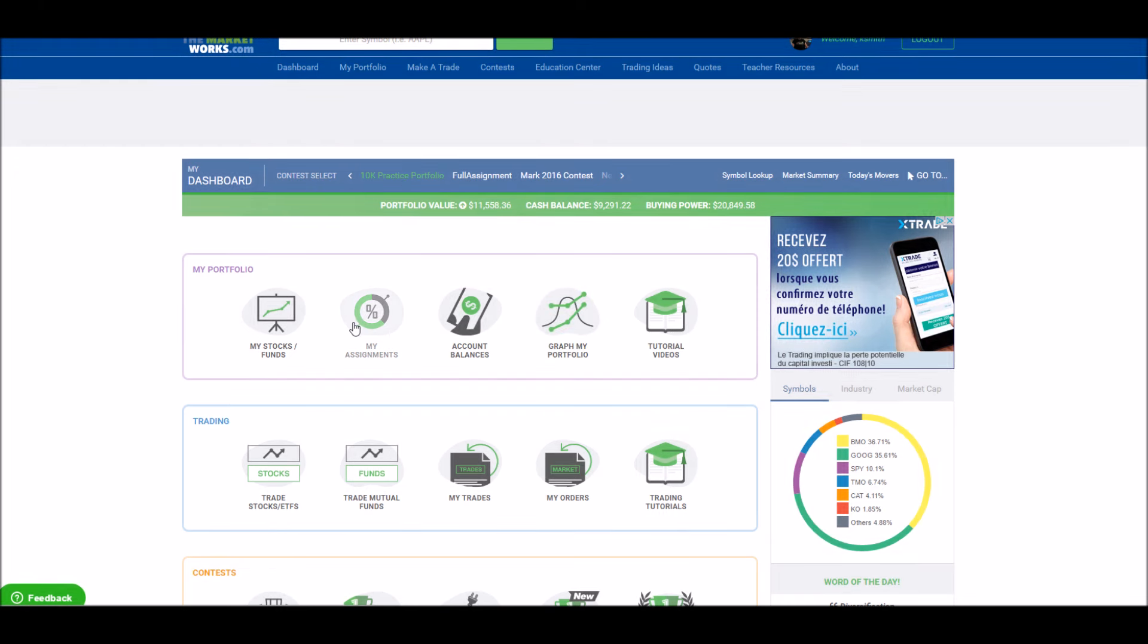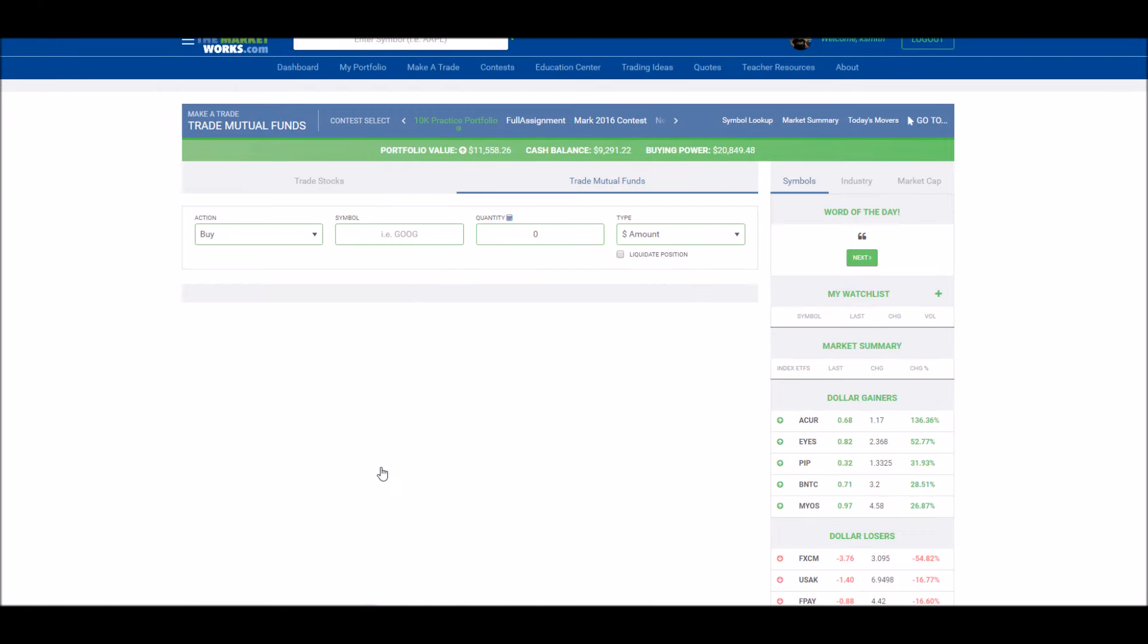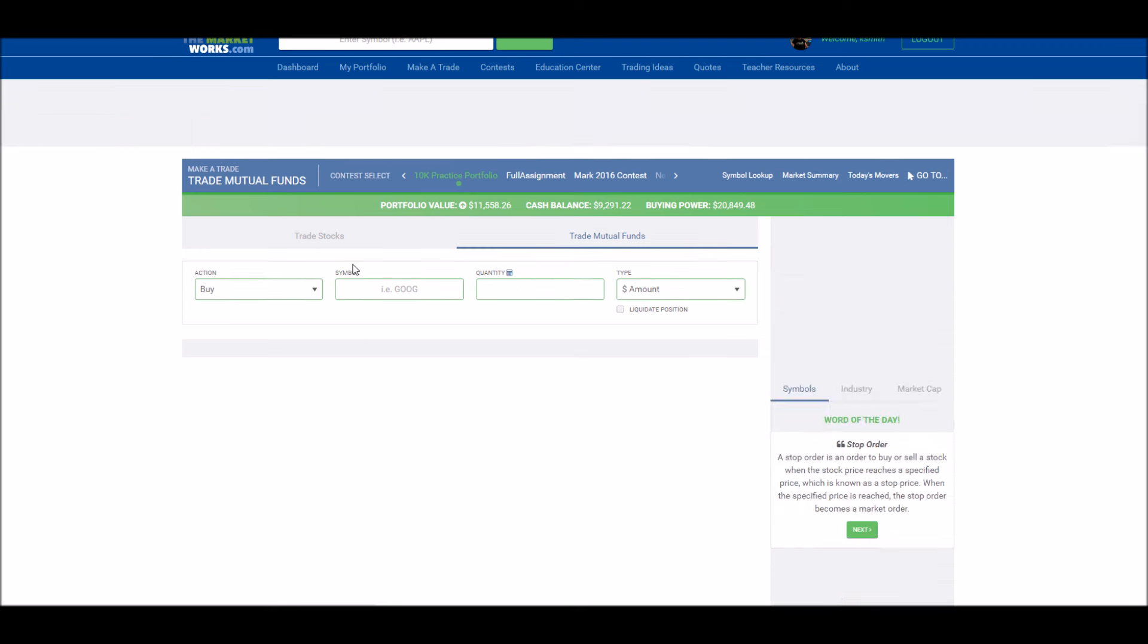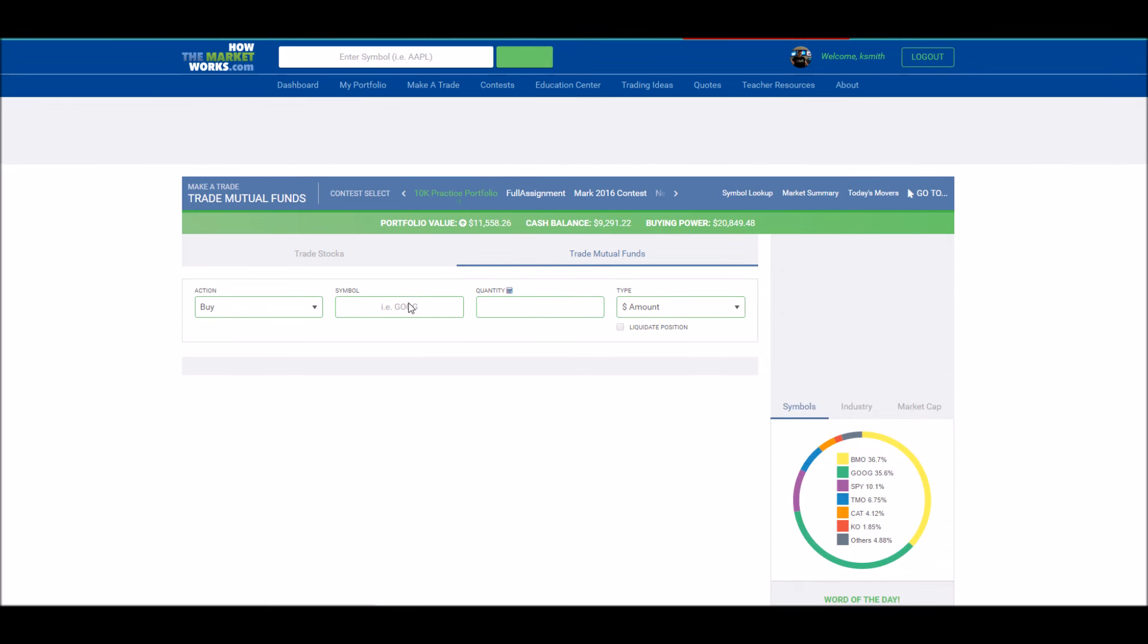To buy a mutual fund, from your trading page, click Trade Mutual Funds. This will load the mutual fund trading page.